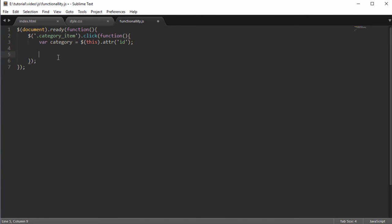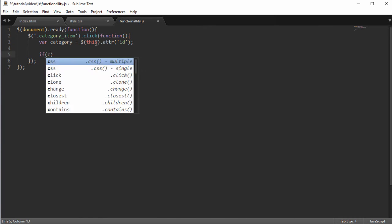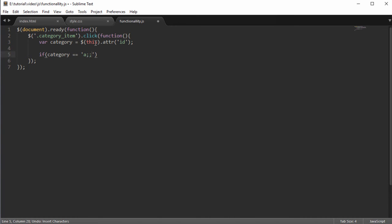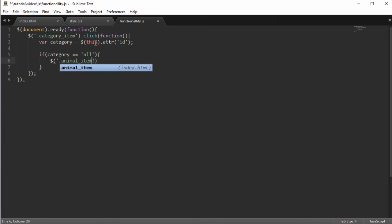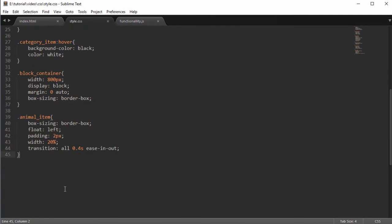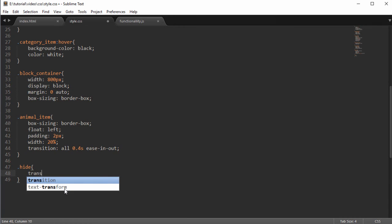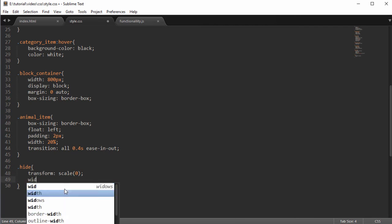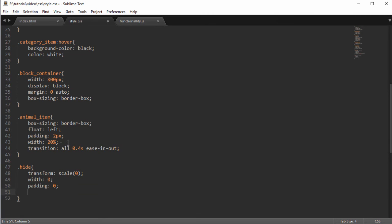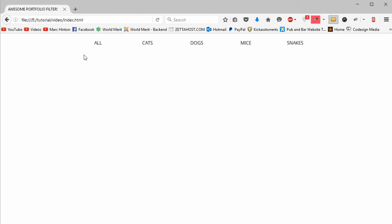Remove the alert and add logic: if the category equals 'all', select animal-item and call addClass('hide'). Back in the CSS, create a hide class with transform scale(0), width 0, padding 0, and the same transition as set for the item. Clicking all now makes all items disappear smoothly.